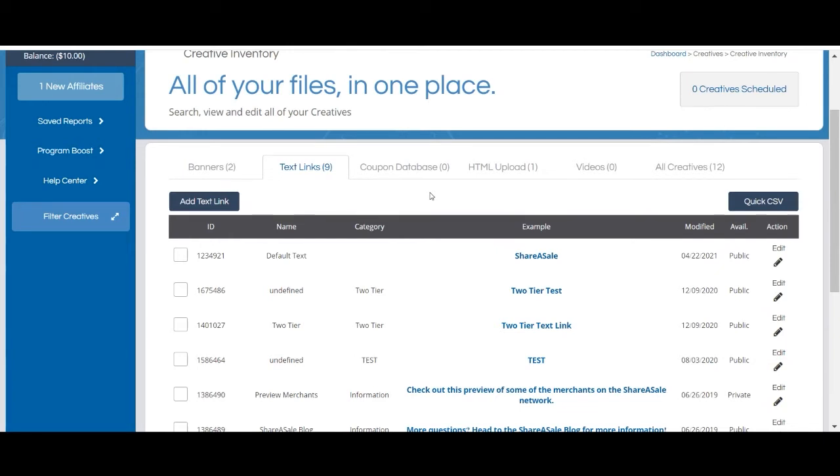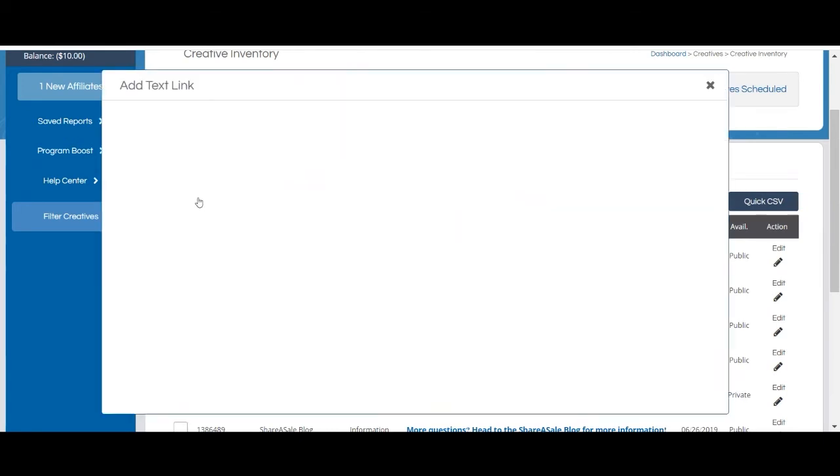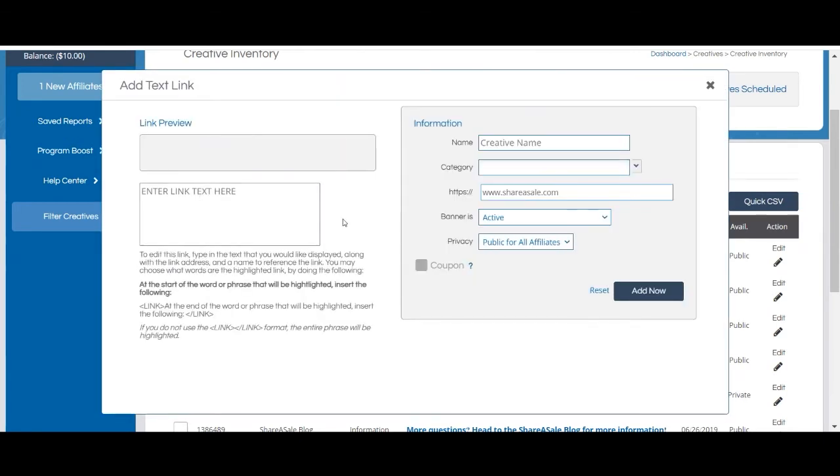Text links are also very useful in promoting a certain product or deal as you can include a brief product description and call to action that can be used as a clickable link. You can add a text link by clicking add text link and the setup process is very similar to the banner setup that we walked through moments ago.